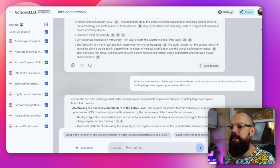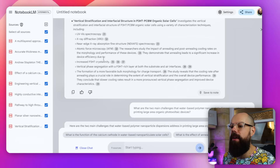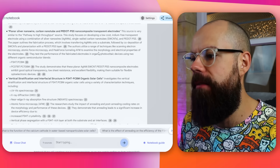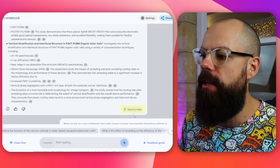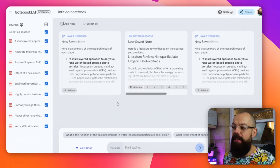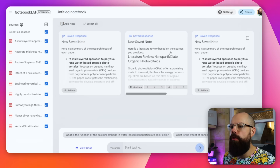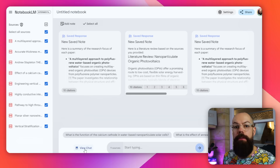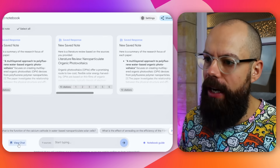That is all of the stuff I wanted to know about these papers and it gave me every single one that I selected as an individual summary. Now I can save that as a note — you just click here, 'save to note,' and now it goes here into your notes page. You can see I've got some here, but if I want to go back to chat I can click 'view chat' — easy peasy.